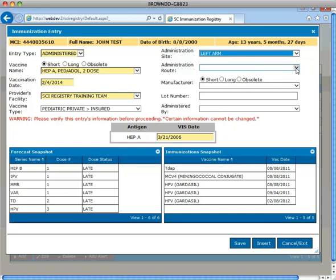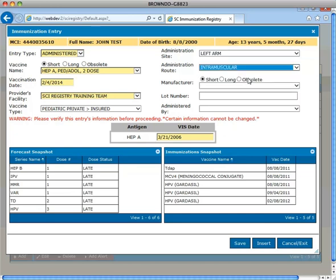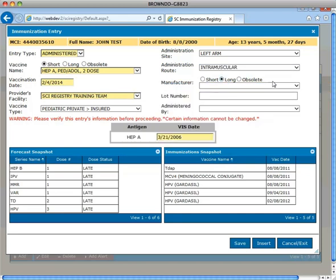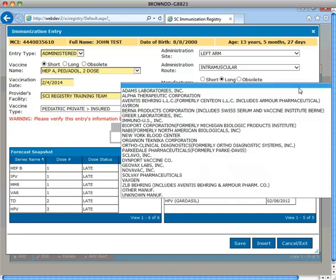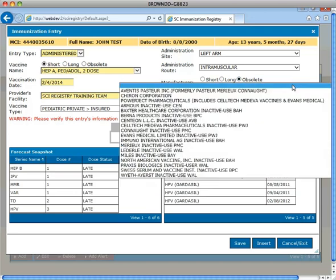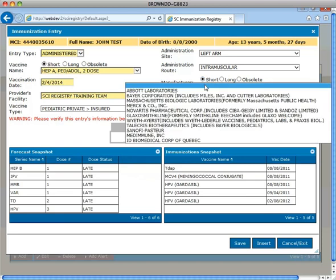Administration route. Intramuscular is selected. The manufacturer fields default to the short list which contains the most commonly used manufacturers. The long list contains all manufacturers and the obsolete list contains companies that are no longer manufacturing vaccines. GSK is selected from the short list.